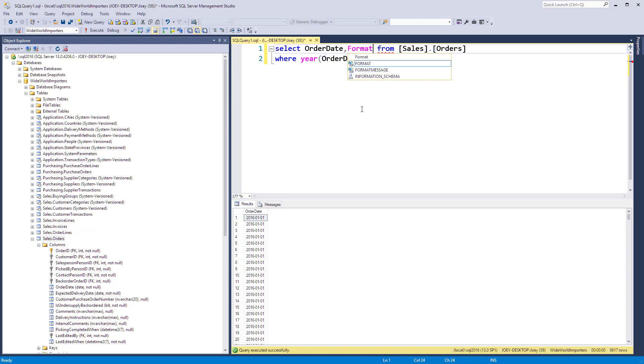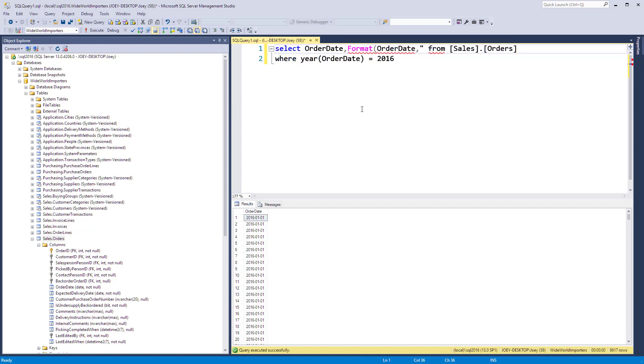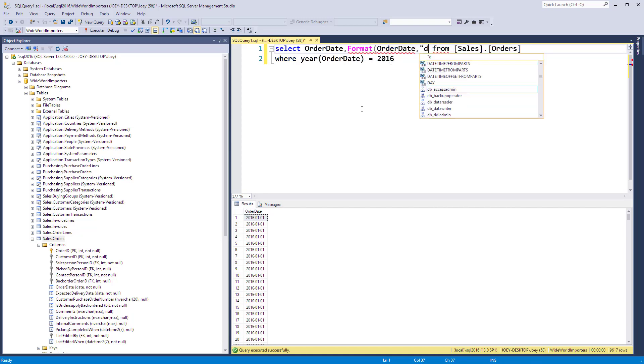The format function - you put format in there, then you put the column you want to format, then you put the format you want in there. There's a bunch of different formats. I want to start with just 'day' and see what happens.